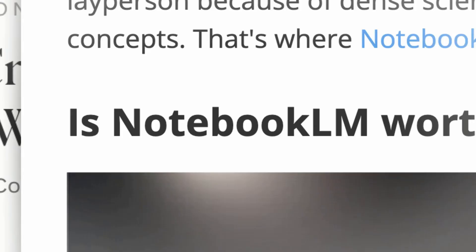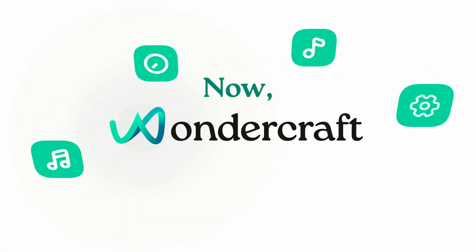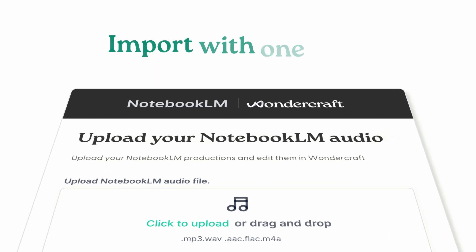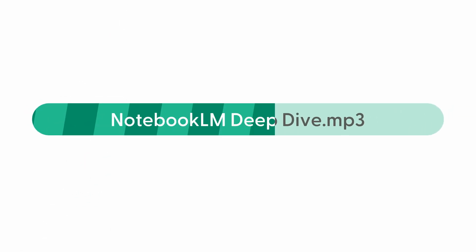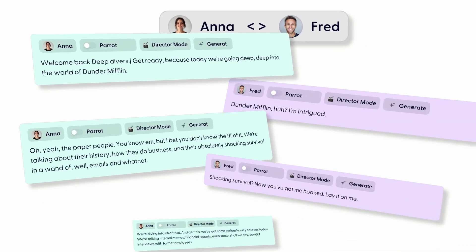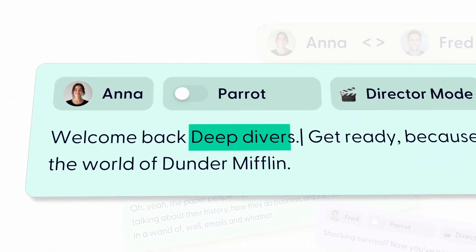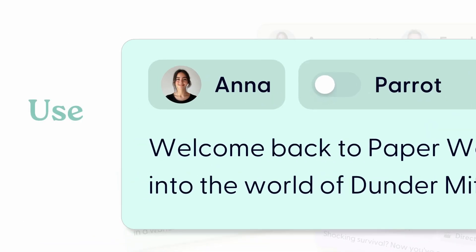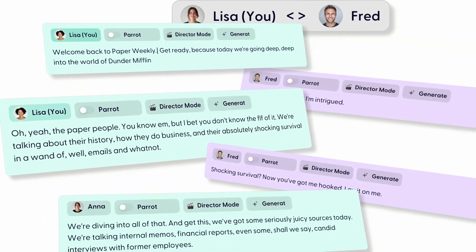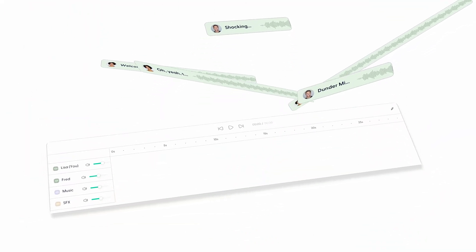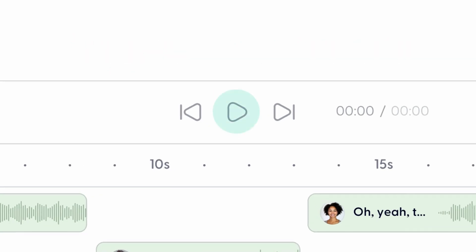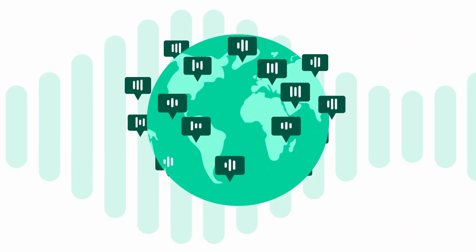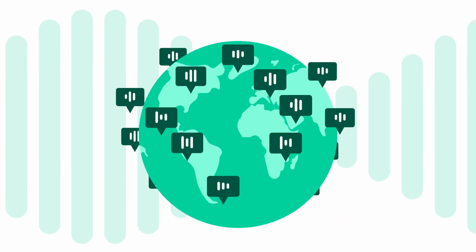New notebook LM taking on everything from the latest in science to classical literature. Welcome back to Paper Weekly. Get ready, because today we're going deep into the world of Dunder Mifflin. Dunder Mifflin, huh? I'm intrigued.